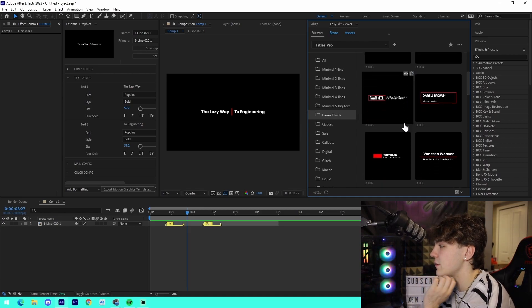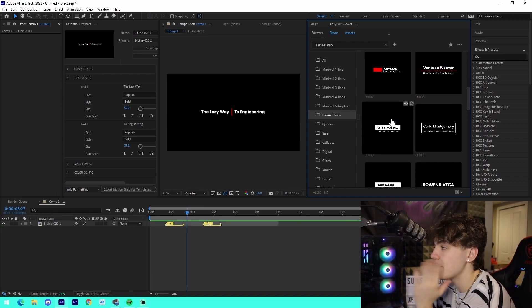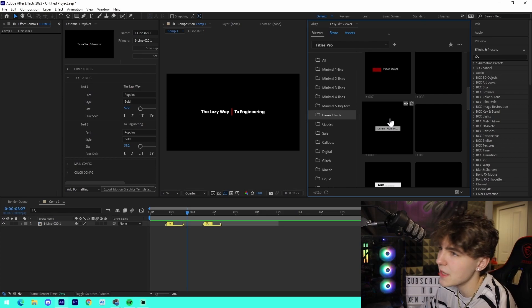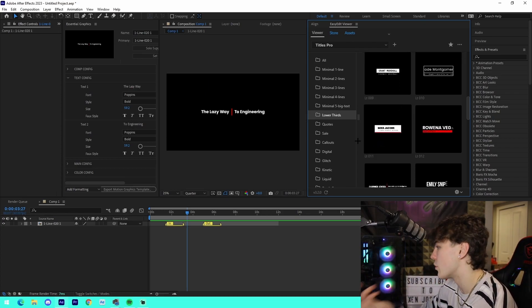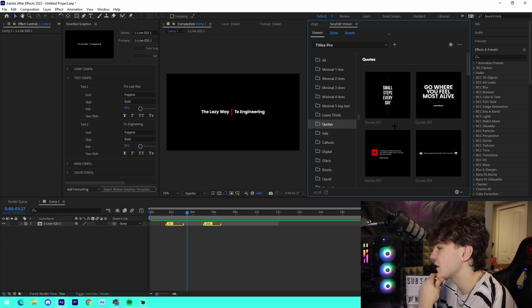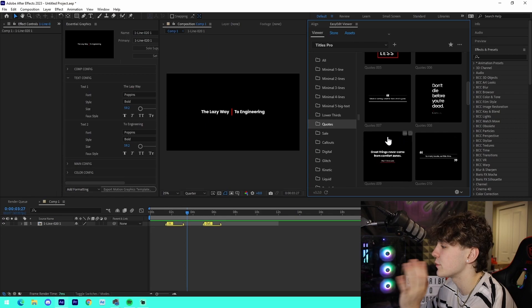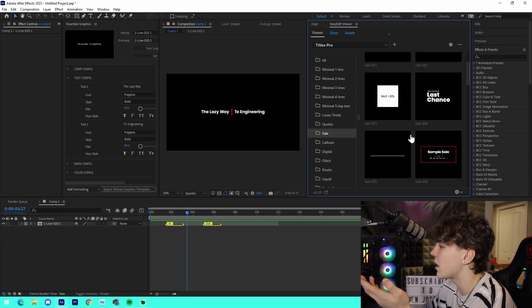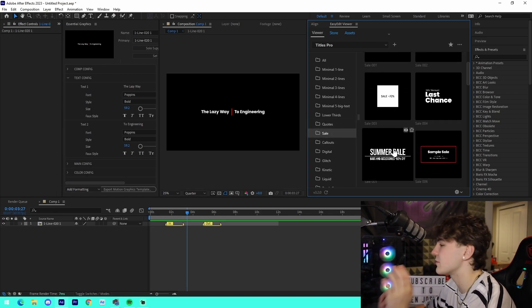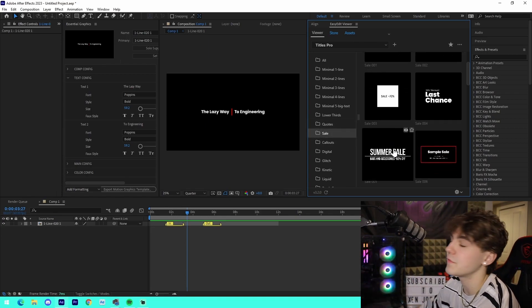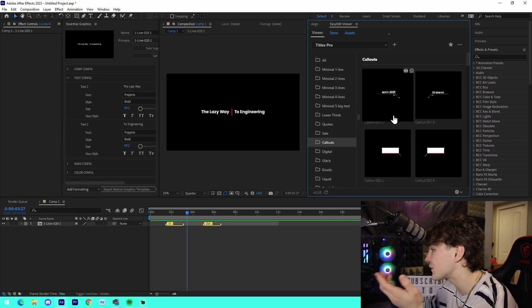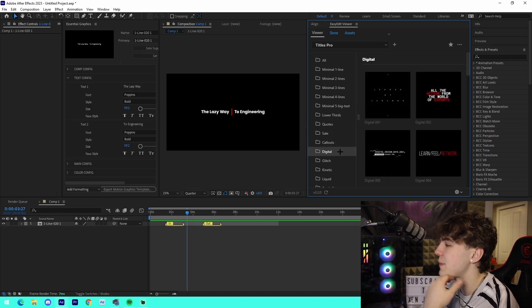The thing that I love for this is there's a lot of lower thirds that can be used for different documentary type videos or tutorials. There's also these different quotes, things like different pop-ups for presentations, sale icons you can put on the side of the screen, maybe some sort of advertisement for your business, different callouts for maybe like a setup tour.